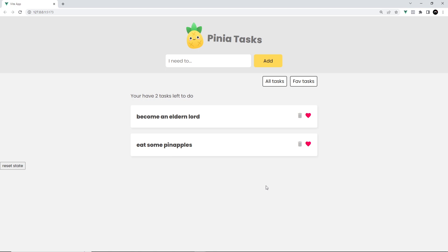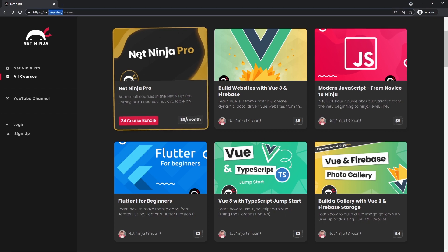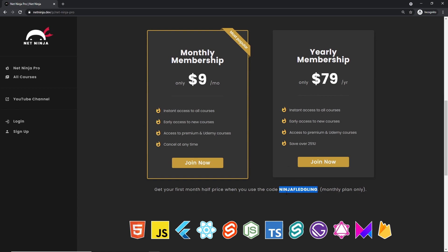Hopefully you now have a good grasp of how Pinia works and how to use the store in your application. More advanced Pinia courses will be released both on YouTube and on the Net Ninja Pro site. If you enjoyed this series and learned something, please share, subscribe, and like — it really means a lot.